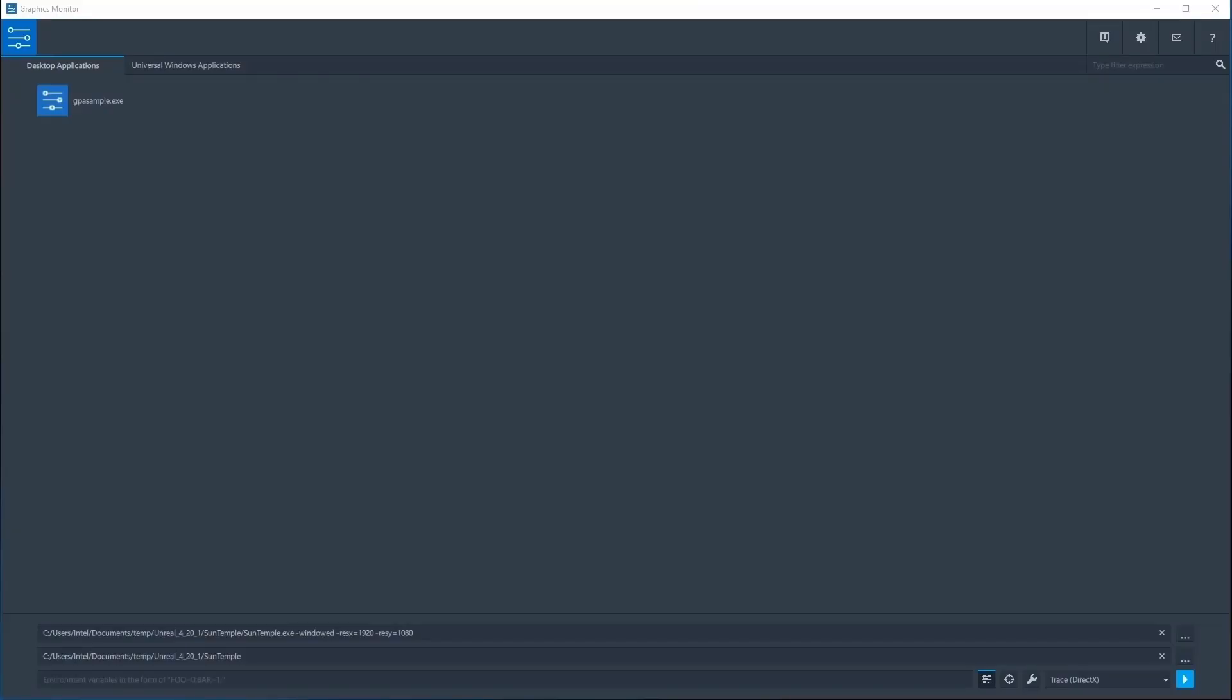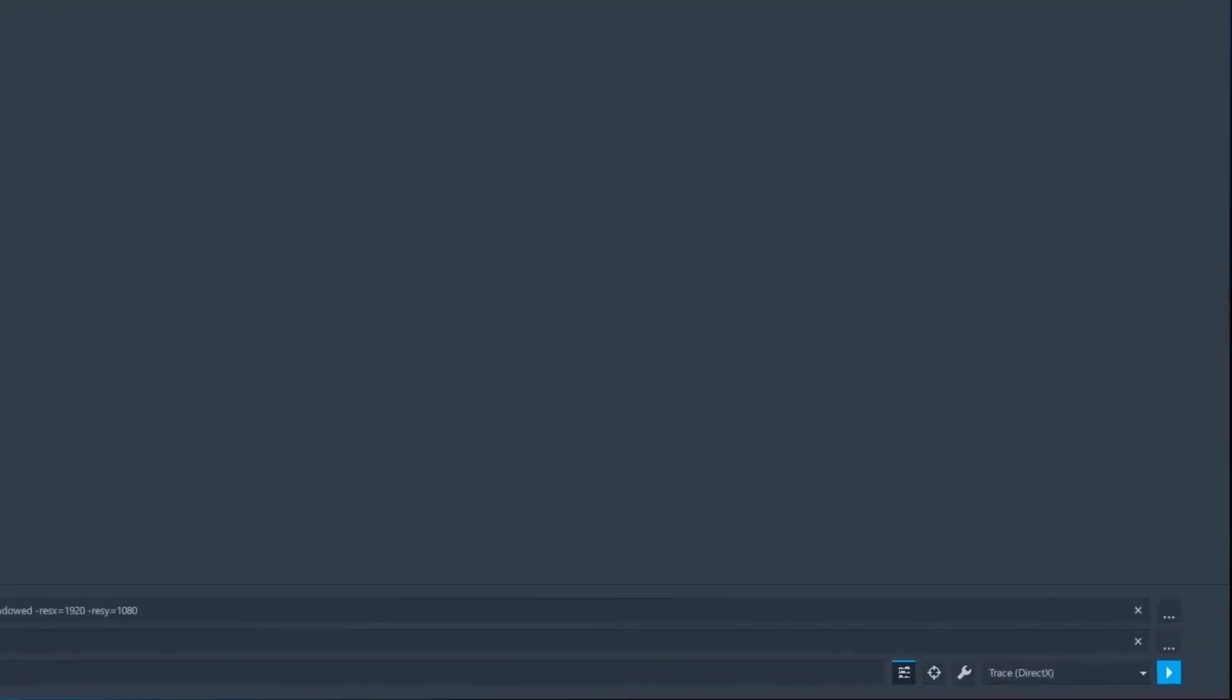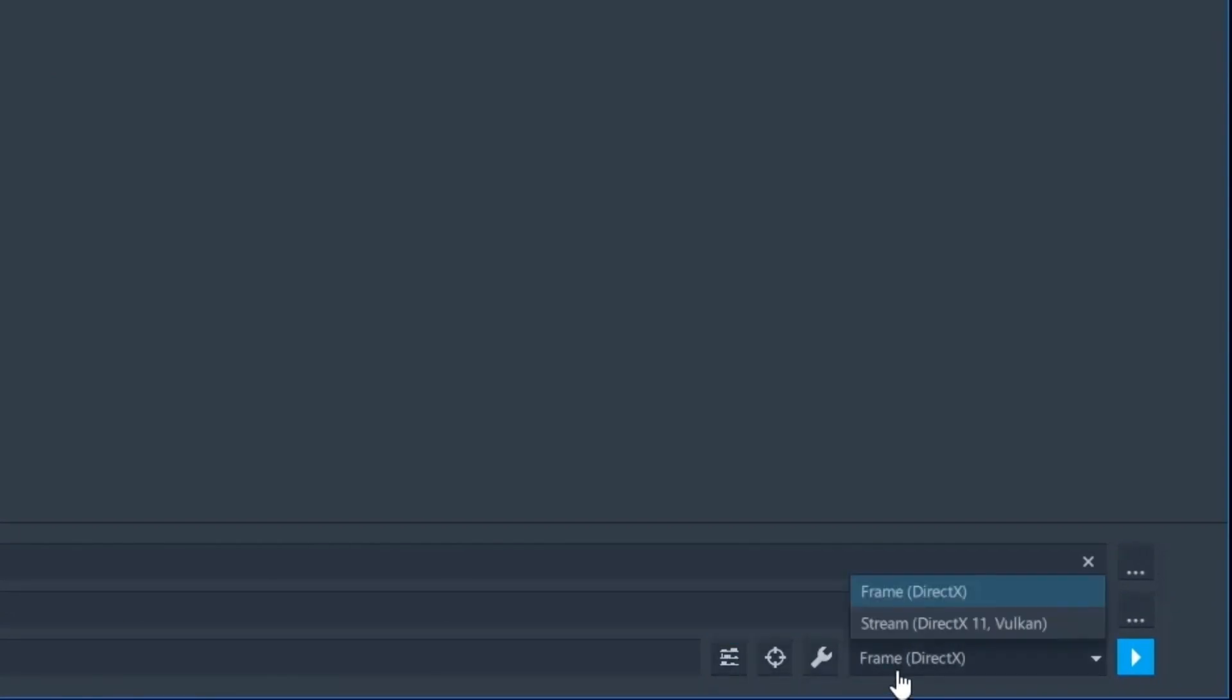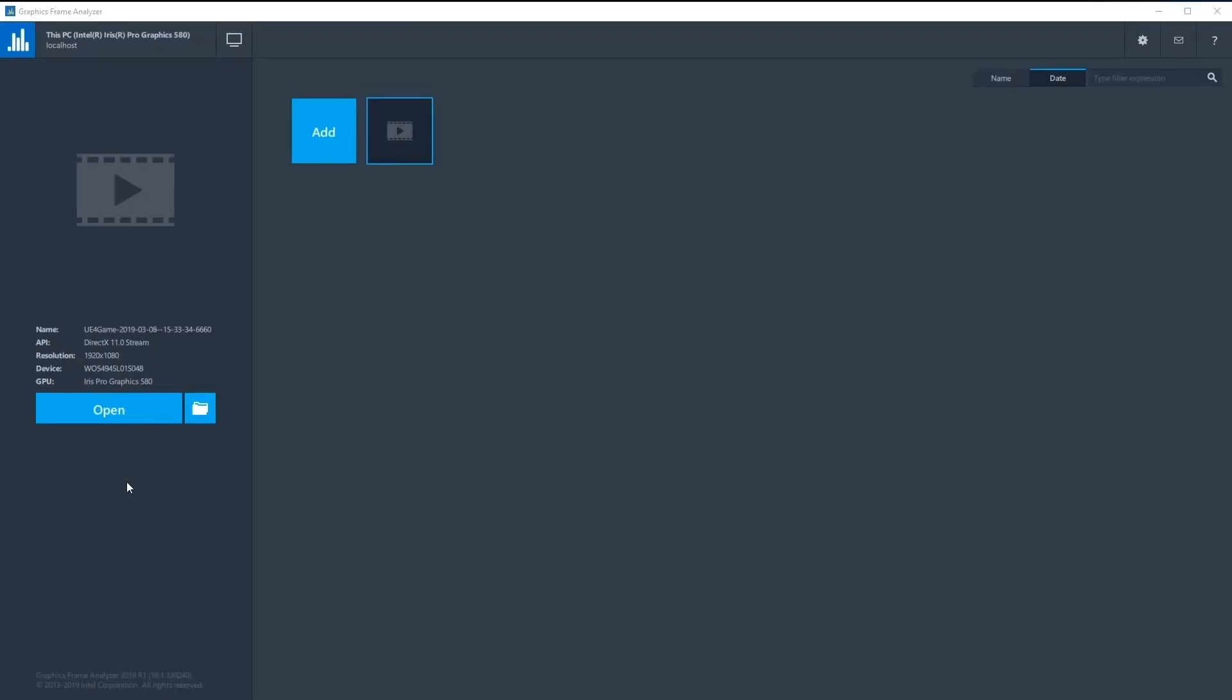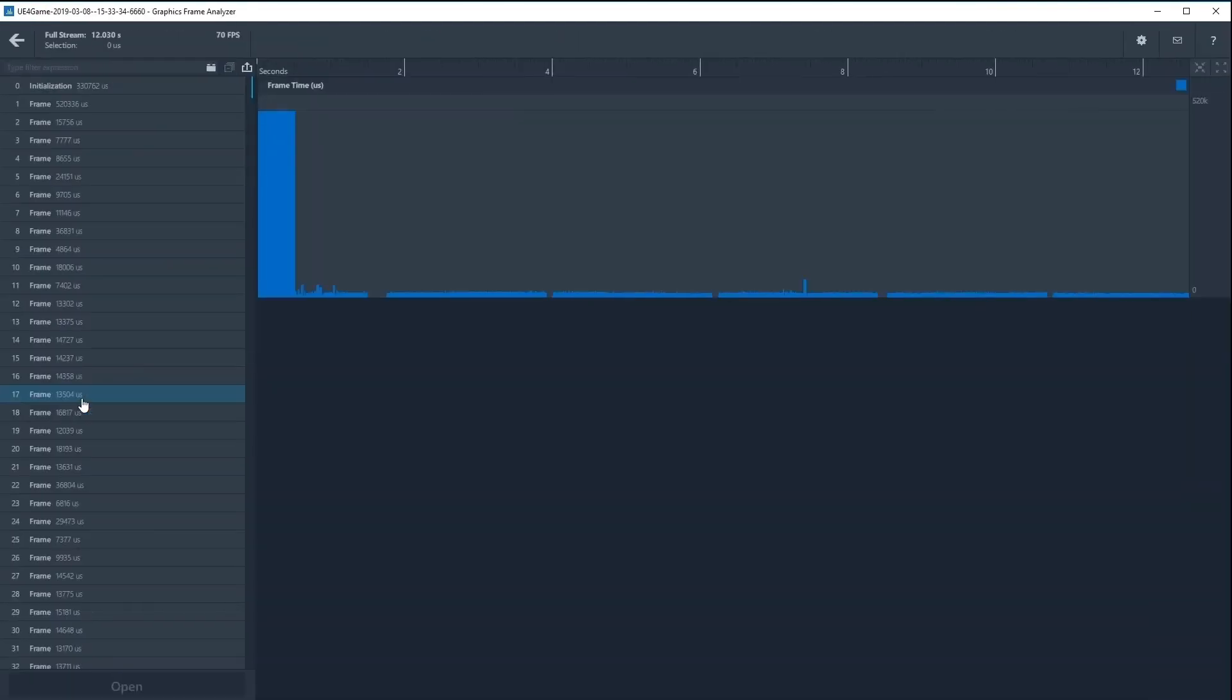To capture a stream of a DirectX 11 or Vulkan title, turn off tracing within graphics monitor, then select Stream from the dropdown menu before launching your workload. Opening a stream in Frame Analyzer brings up the multi-frame analyzer view, which features a frame log and a bar chart of all frames plotted against their frame times.